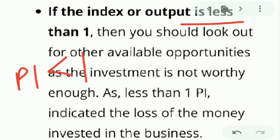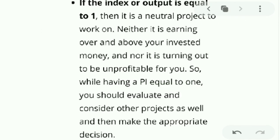If the index output is less than one — PI is less than one — this means your business is not generating enough profit and is not worthy enough. You should not invest in projects having a PI less than one.